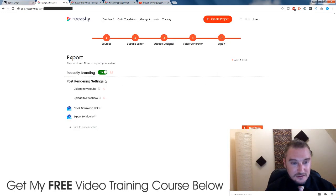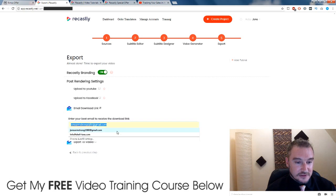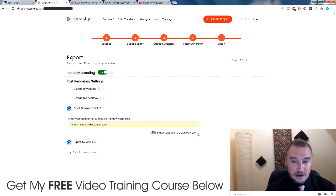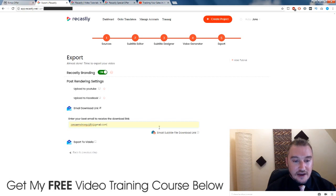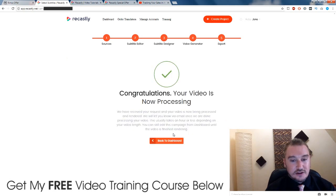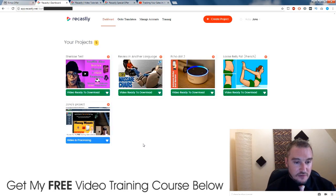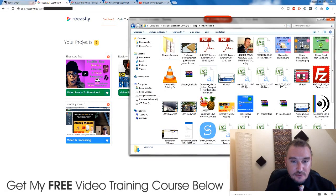Just click on next and we're going to choose it. We're going to ask it to email us once it's finished rendering, and I'm not going to ask it to include the subtitle file in the download link, but you do have that option. So I'm just going to click on next and wait for it — you can see it's processing. Now it does take a few minutes to process, but I'm going to show you a couple of videos that I made while I was playing around with this before.